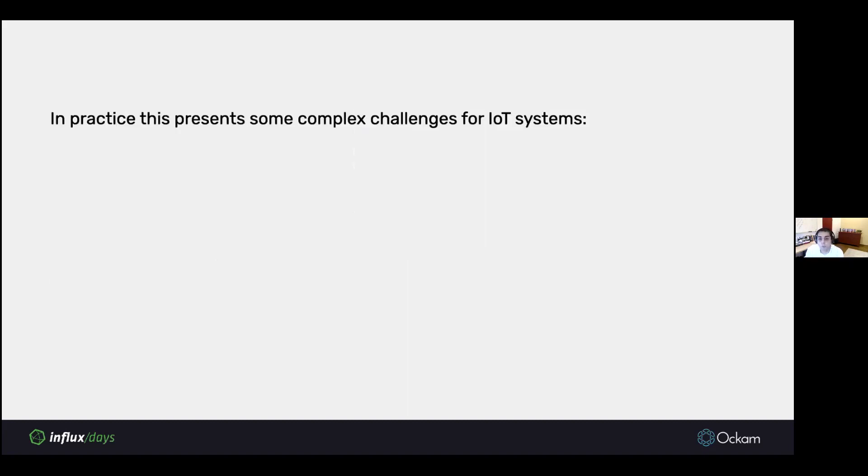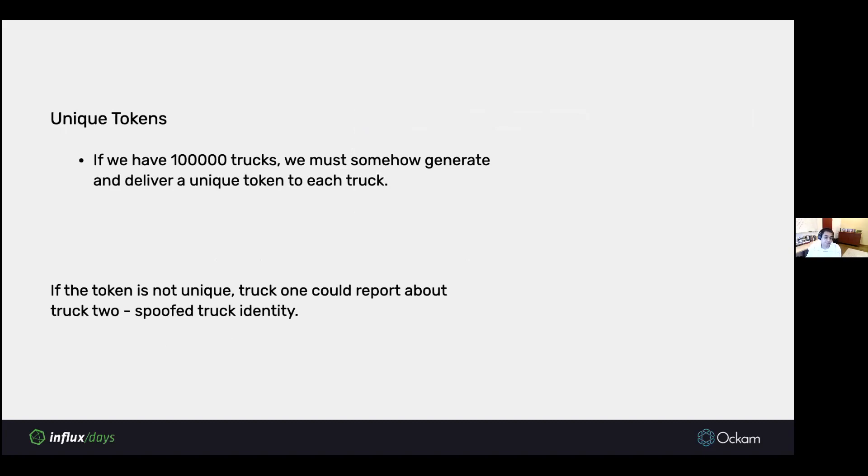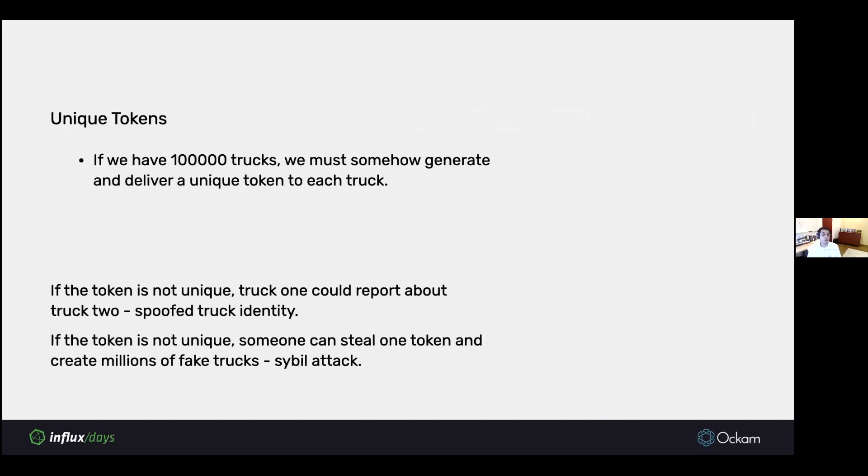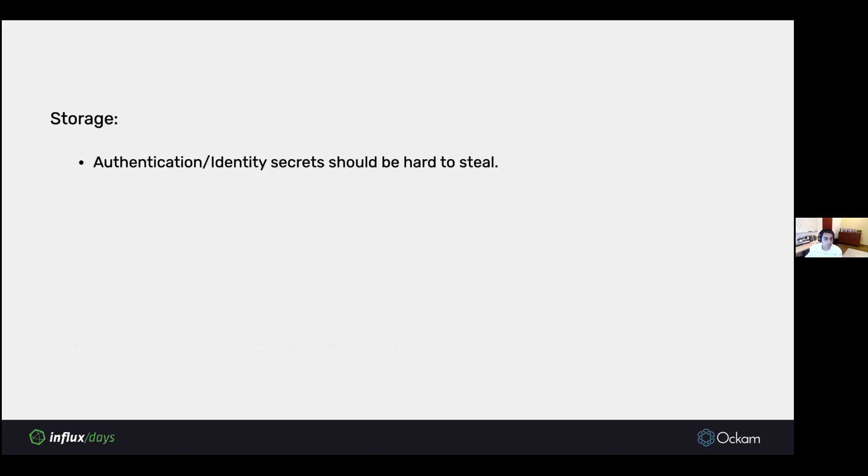However, in practice, this presents some complex challenges for IoT systems. First, let's say we have 100,000 trucks. If a token is not unique, then truck one could report about truck two, which would mean truck one can spoof the identity of truck two. Or worse, an attacker can spoof the identity of truck two. If the tokens are not unique and they steal one token, they can use that one token to create millions of fake trucks. It's called a Sybil attack. Essentially, unless we have unique tokens, we can't have data integrity in the system or a guarantee of data integrity. You have to somehow come up with a way of managing such a large number of tokens.